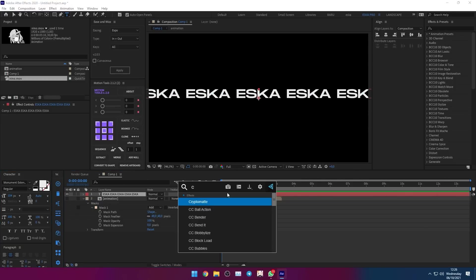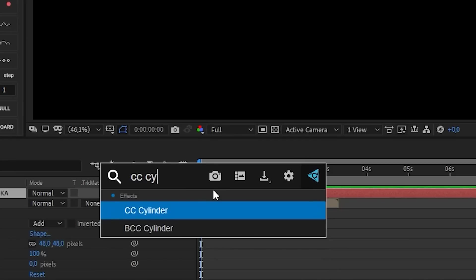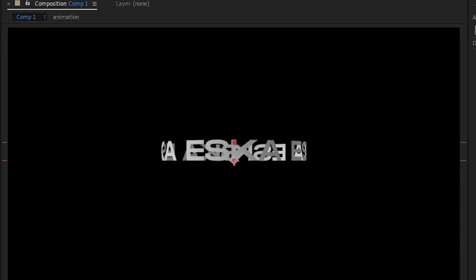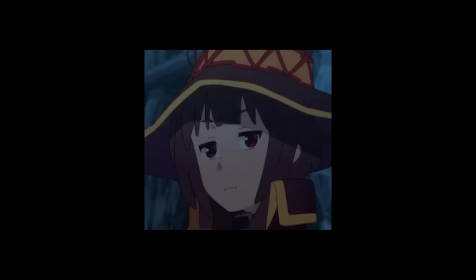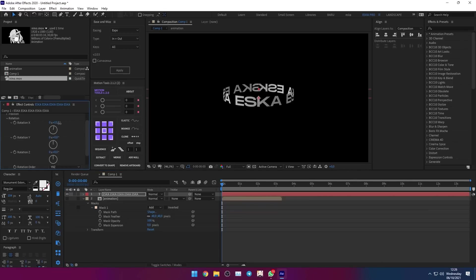Now add CC Cylinder effect to make it a cylinder. Play with the rotation to make it seem more 3D.